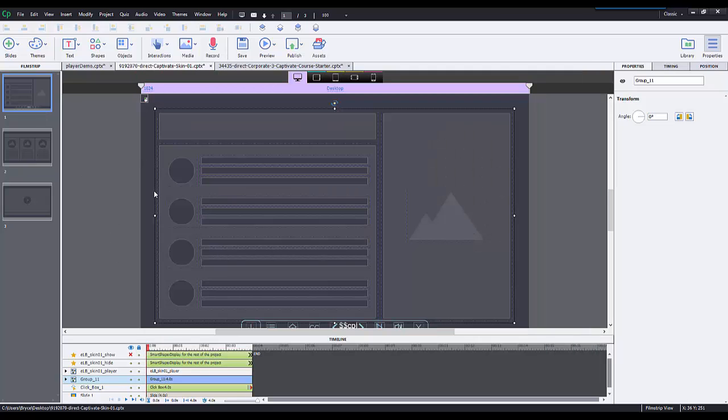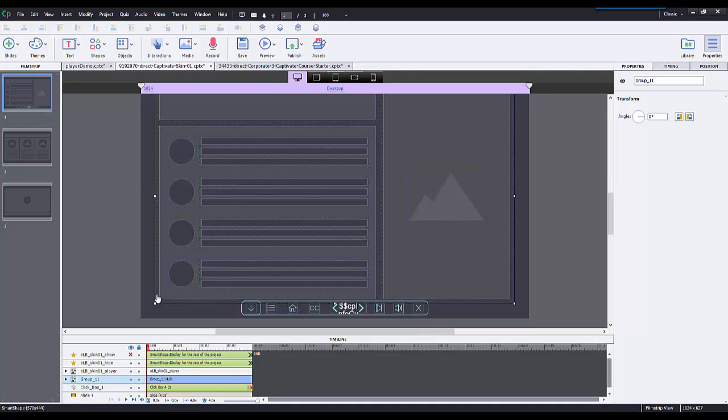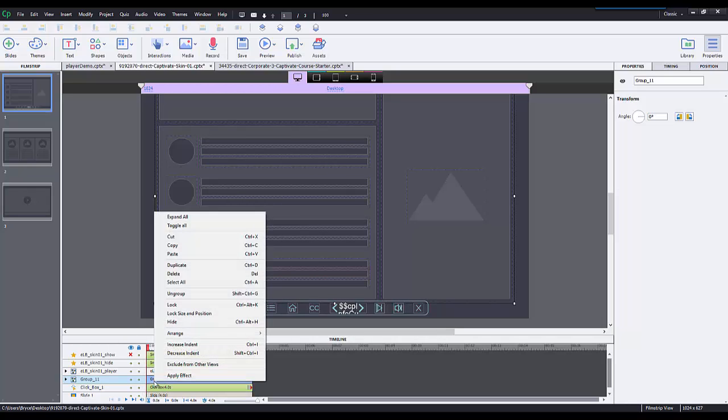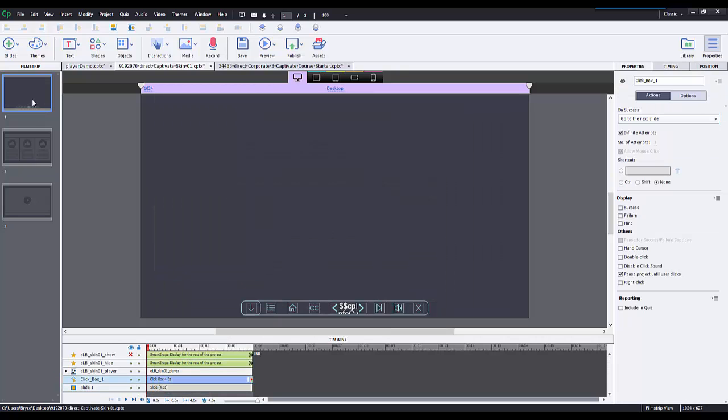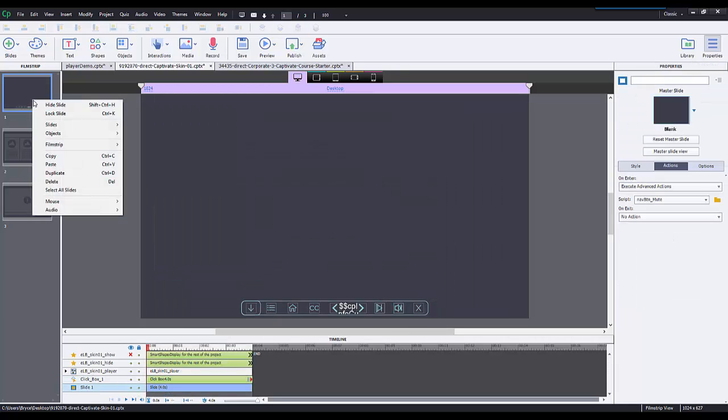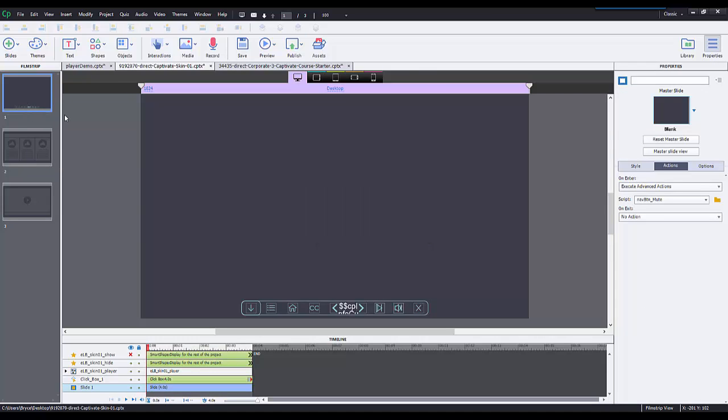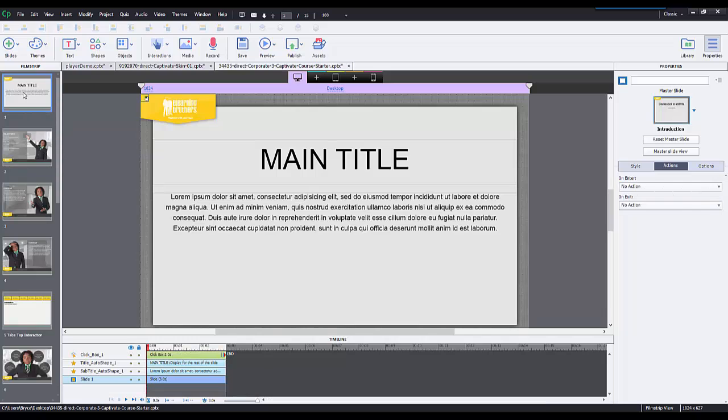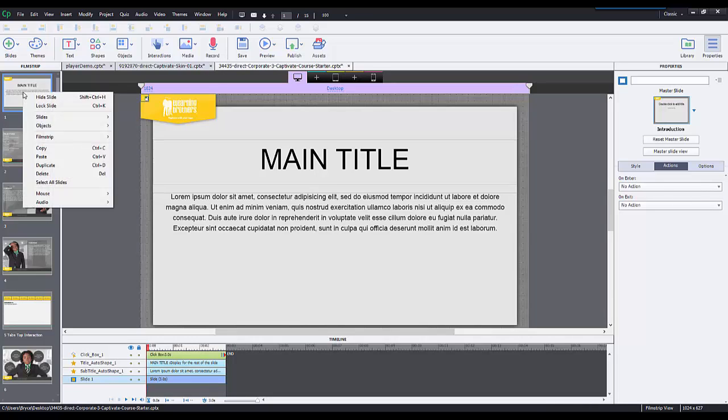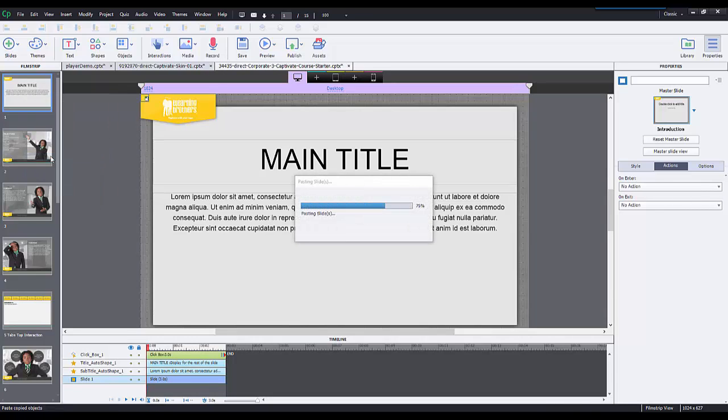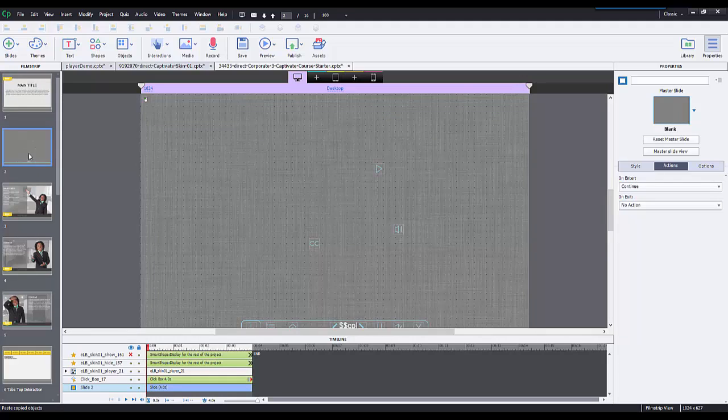Once I have the skin, I'll open this CPTX up and copy and paste it into my new course. That's really easy to do. I like to delete this object here, copy the entire slide, then go into my course, go to the top, and paste that slide in.